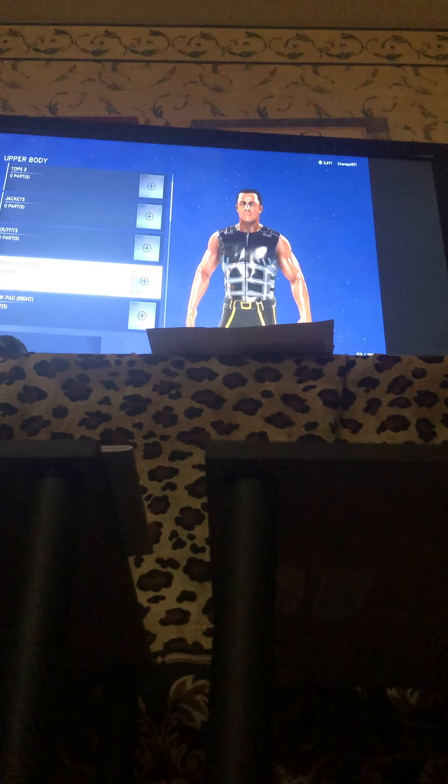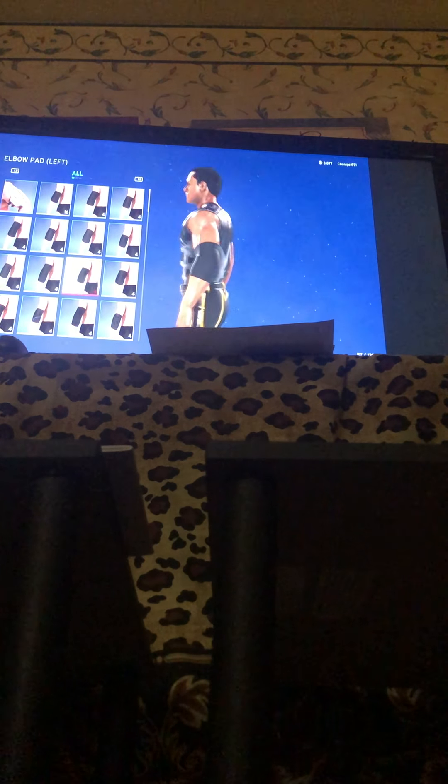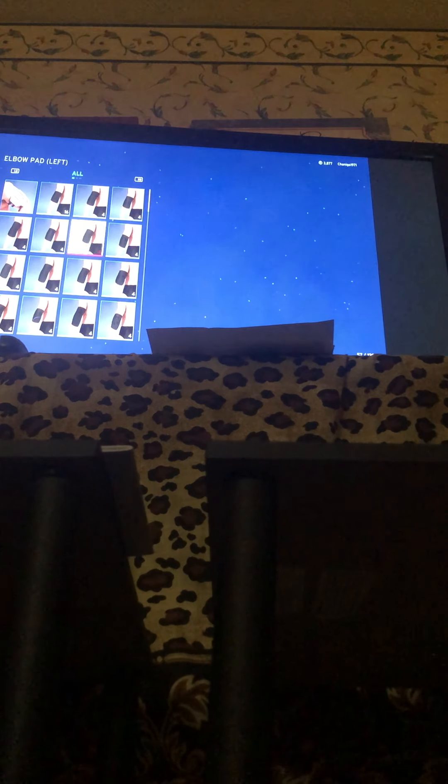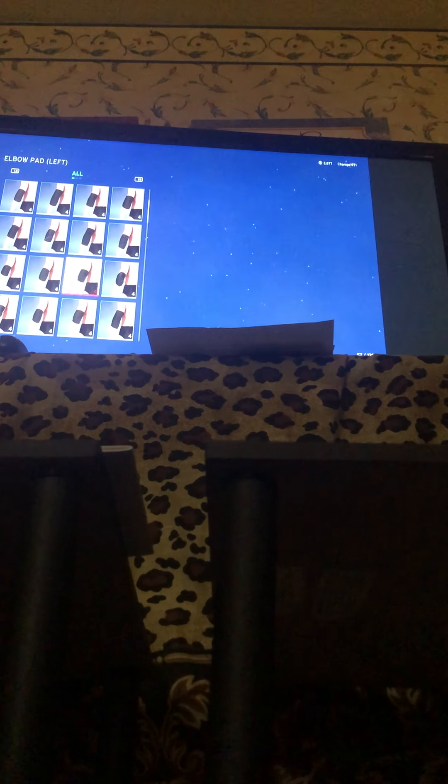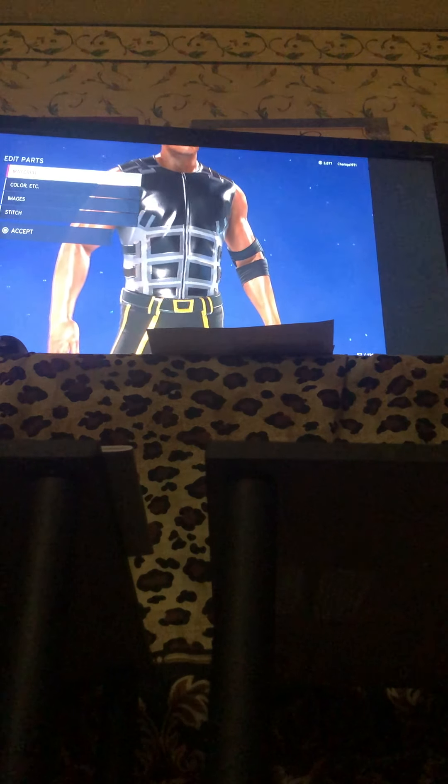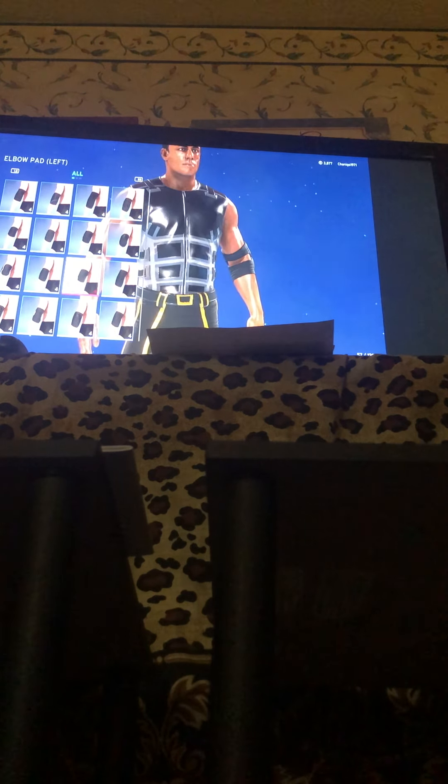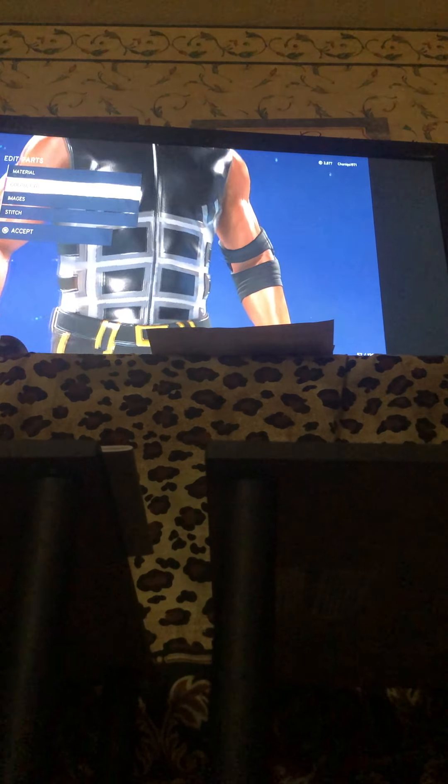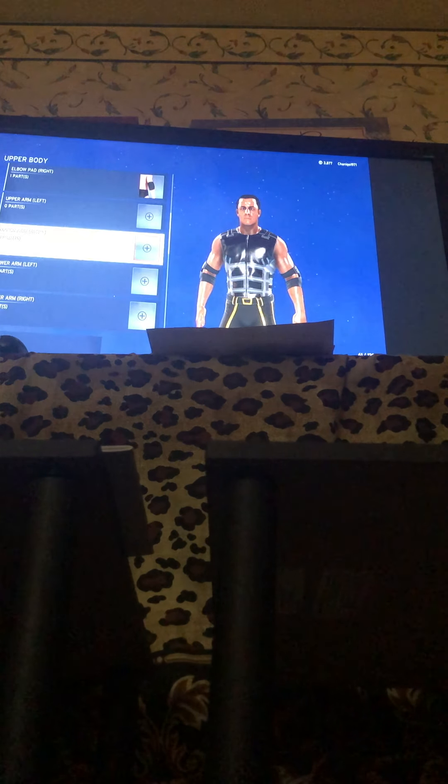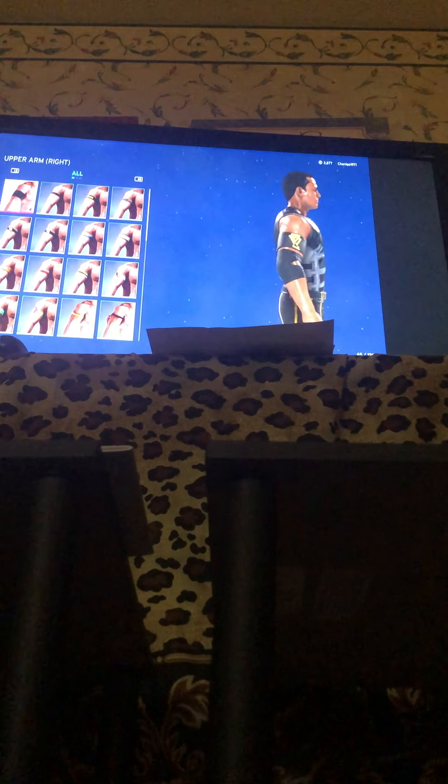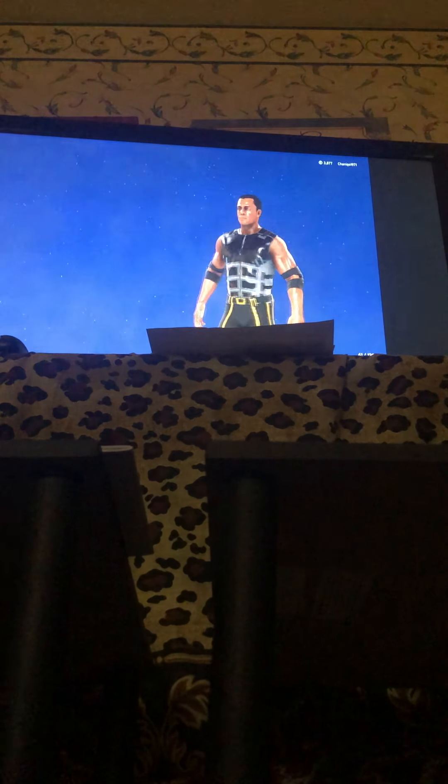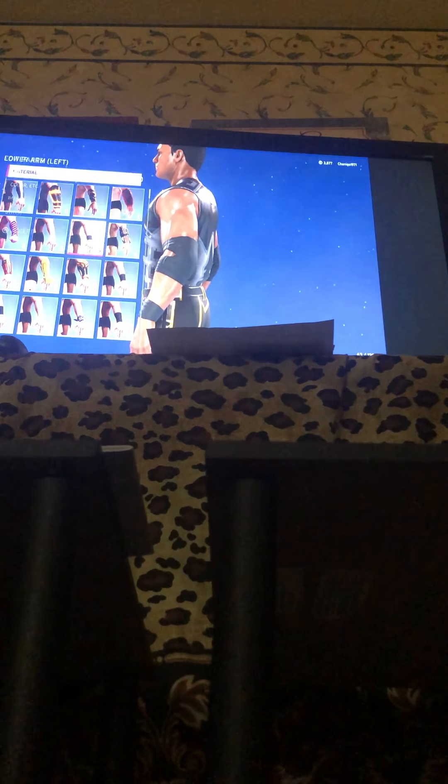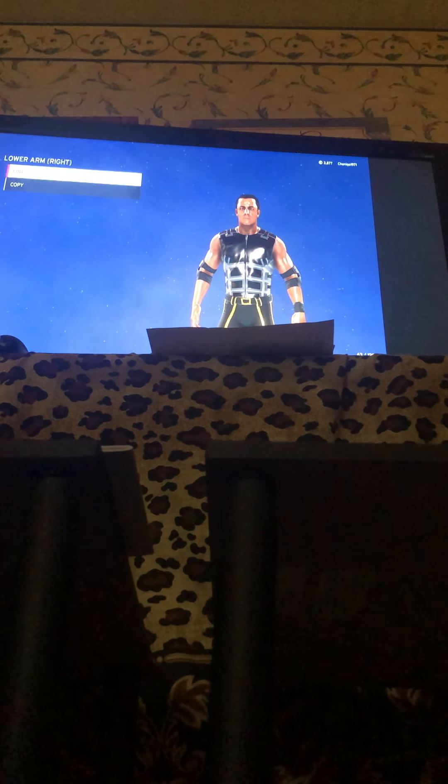I gotta get my elbow pads. And this is 2K20, by the way.